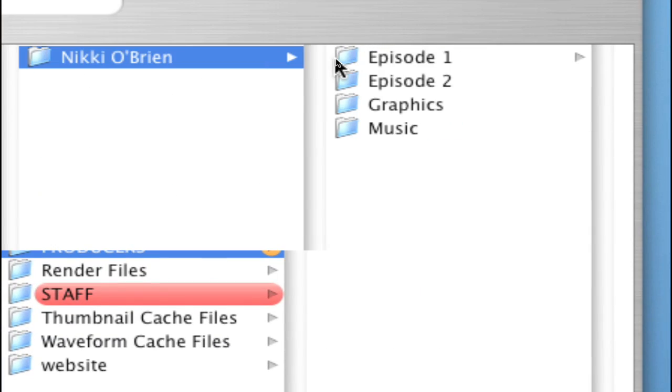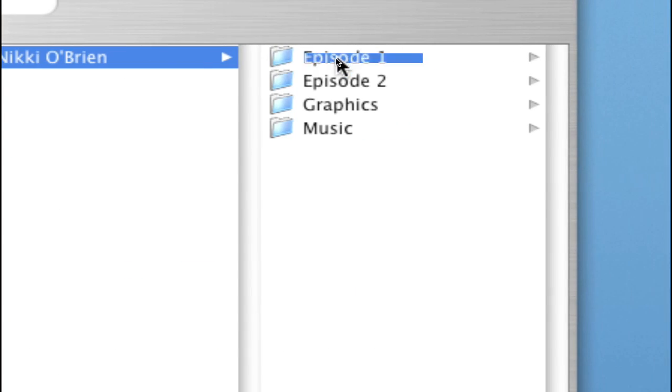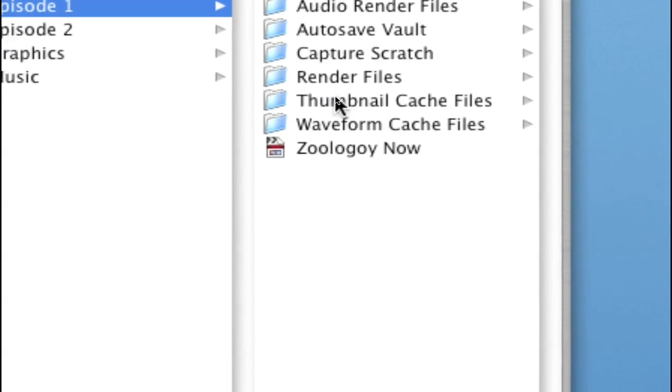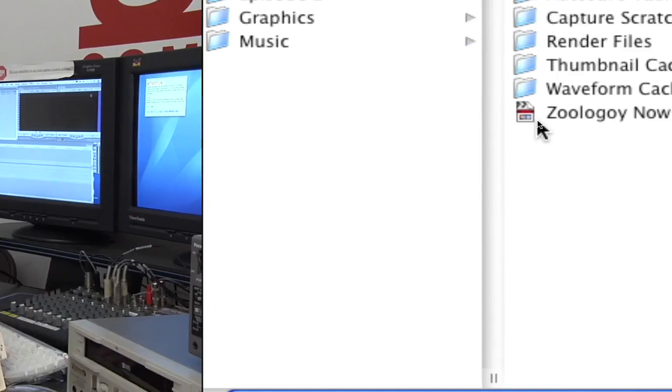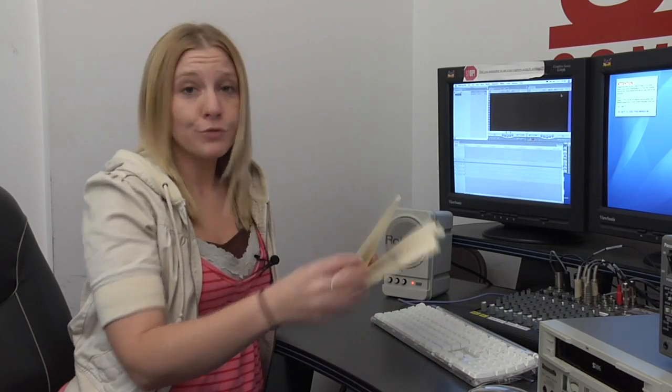The icon that resembles a clapboard represents a Final Cut Pro project file. Any time you open and save a Final Cut Pro project, an icon like this appears in your folder. Remember, when you see this icon, it represents a Final Cut Pro project that you've already been working on. Make sure you always save it in your folder and label it appropriately.